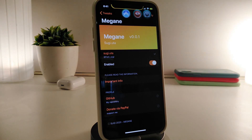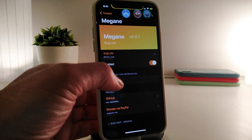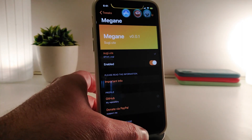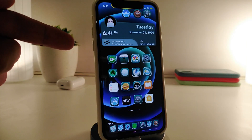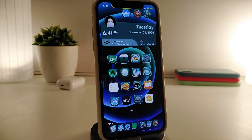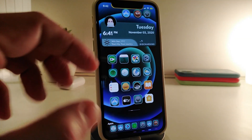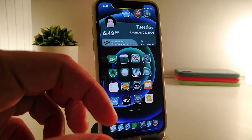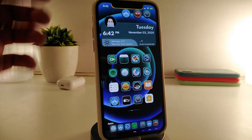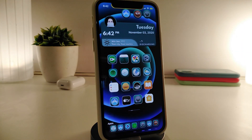If you navigate to the settings, the only switch you have once you download the tweak is to enable it, and that's it. You can tap the info section to read about it. Once you download the tweak, you also need to download Activator, which will allow you to use any kind of method to bring up or dismiss the application using any activation you'd like. This one is called Megan.